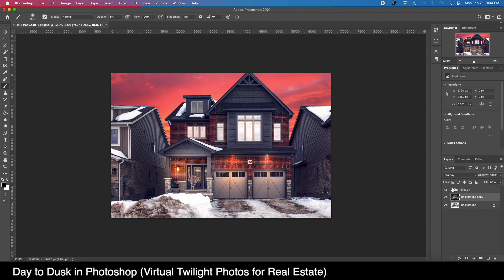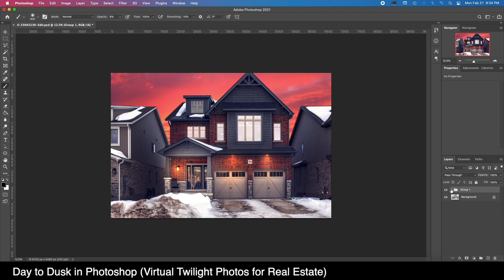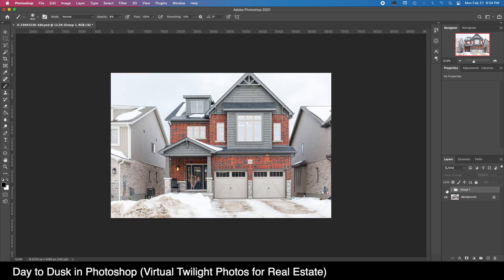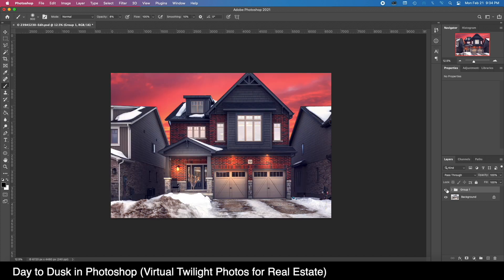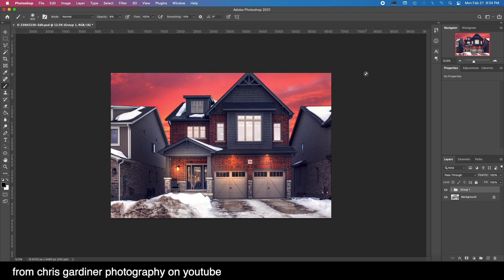And just like that we have our finished twilight — I think it doesn't look too bad. Let me know what you think in the comments. Thanks for watching, leave a like, comment, subscribe, and we'll catch you on the next one — more coming, aiming for every Saturday for the next few weeks.